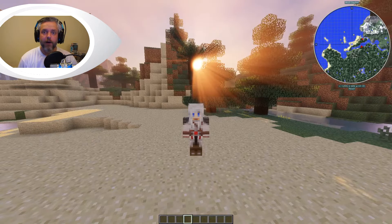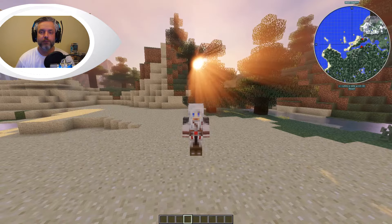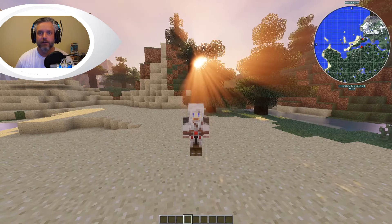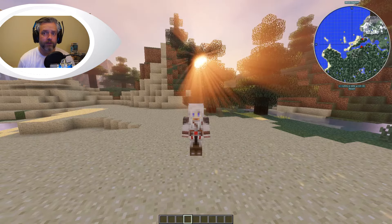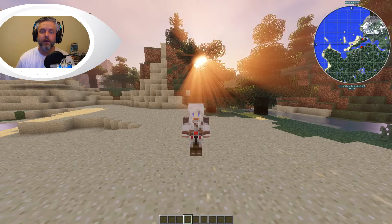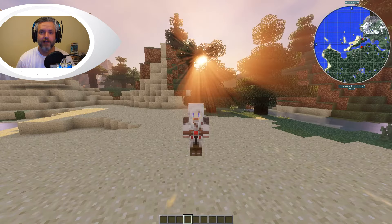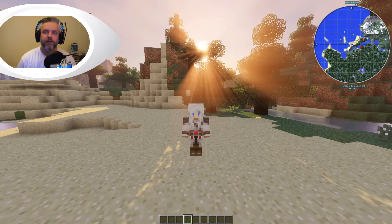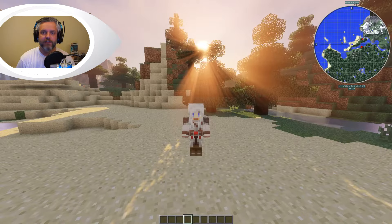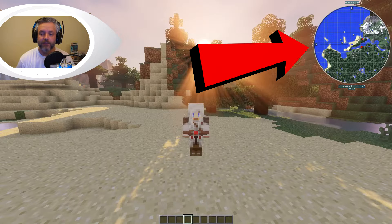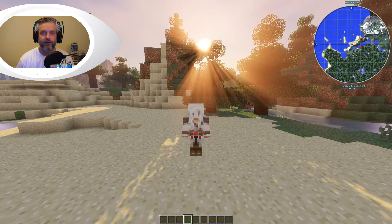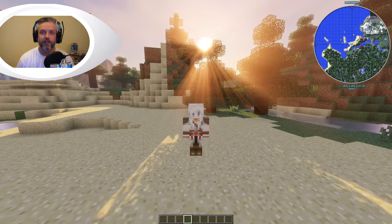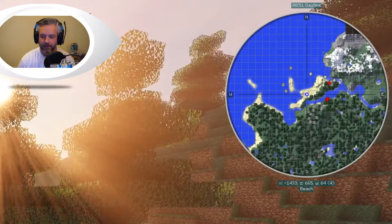JourneyMap mod is a mod that enables you to bring a mini map and a major map into Minecraft, which is very useful when you're trying to navigate the world of Minecraft, especially if you've set up a base. The first thing you'll notice is the mini map on my screen, and that's the first thing we're going to concentrate on, because this gives you a little snapshot into what's around you in Minecraft.